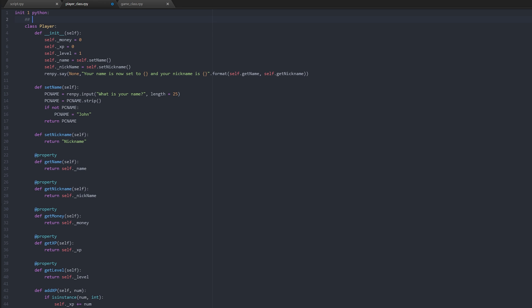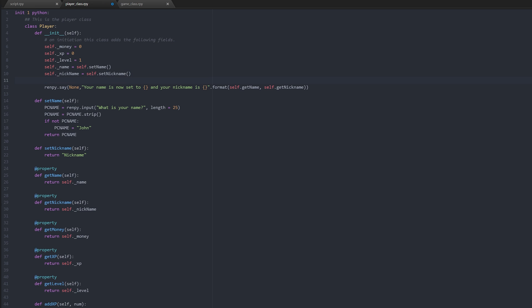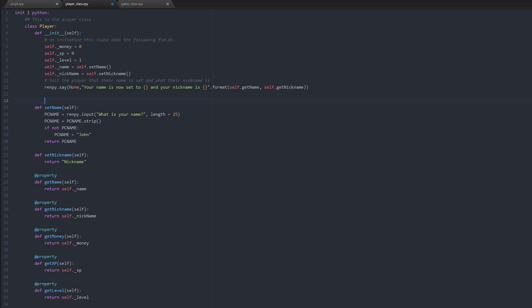So let's just add some comments here just so that we are 100% clear on everything that's happening here. Okay, so the first thing we need to do is just type in 'this is the player class' and then here we'll just say 'following fields' as so. Like so. Tell the player what their name is and what their nickname is.